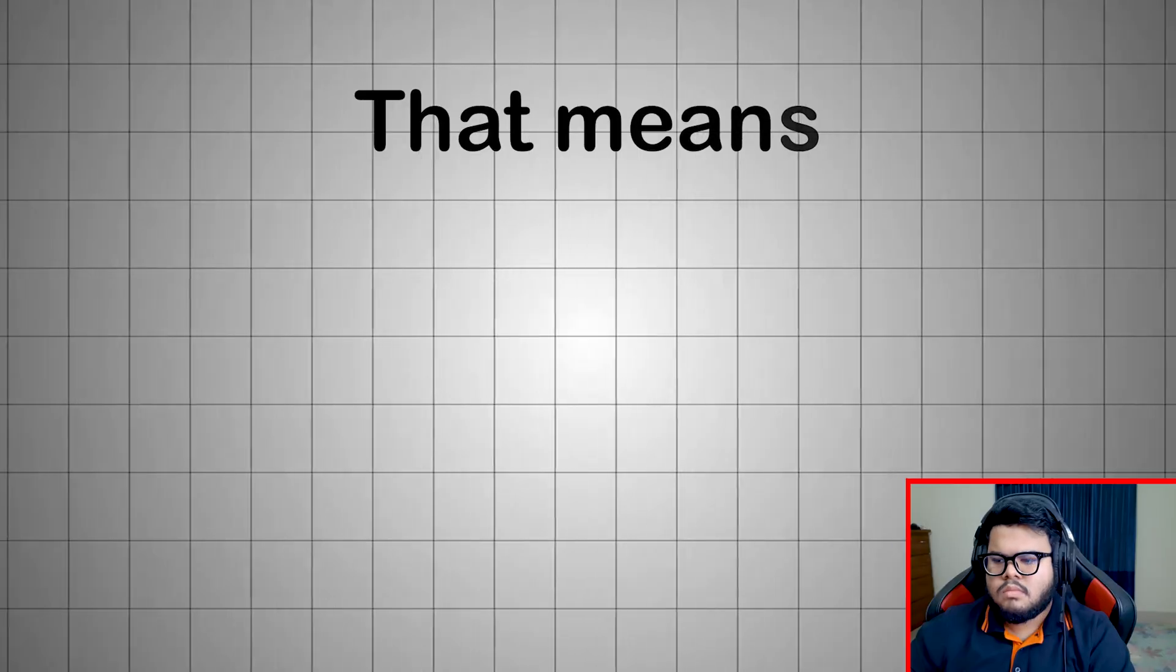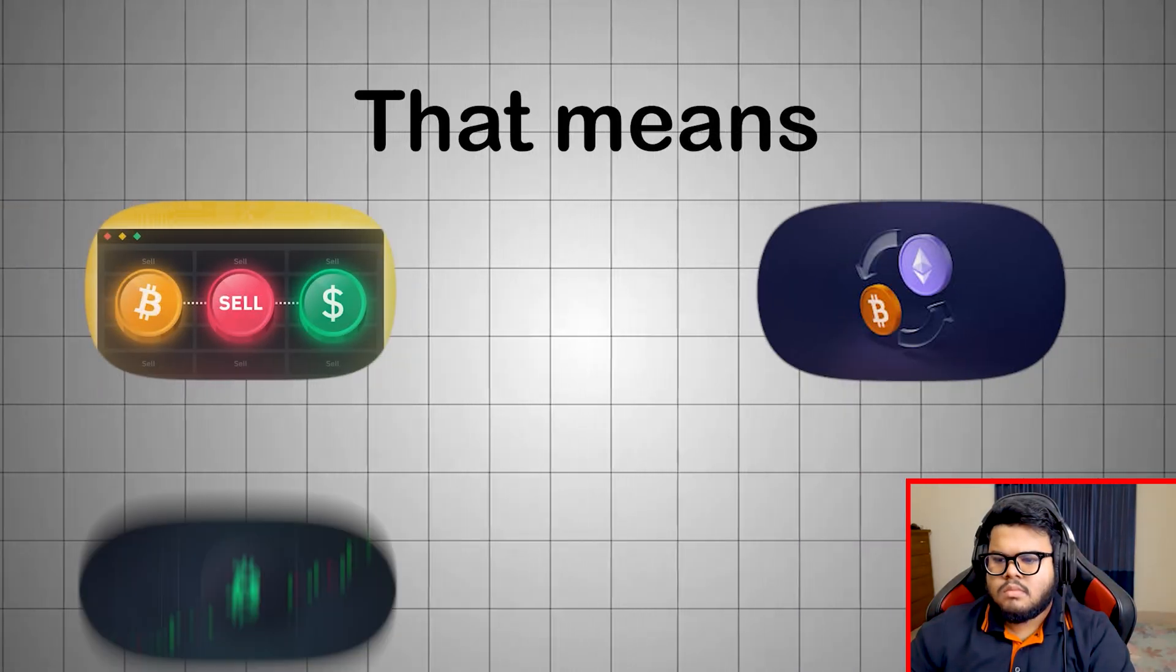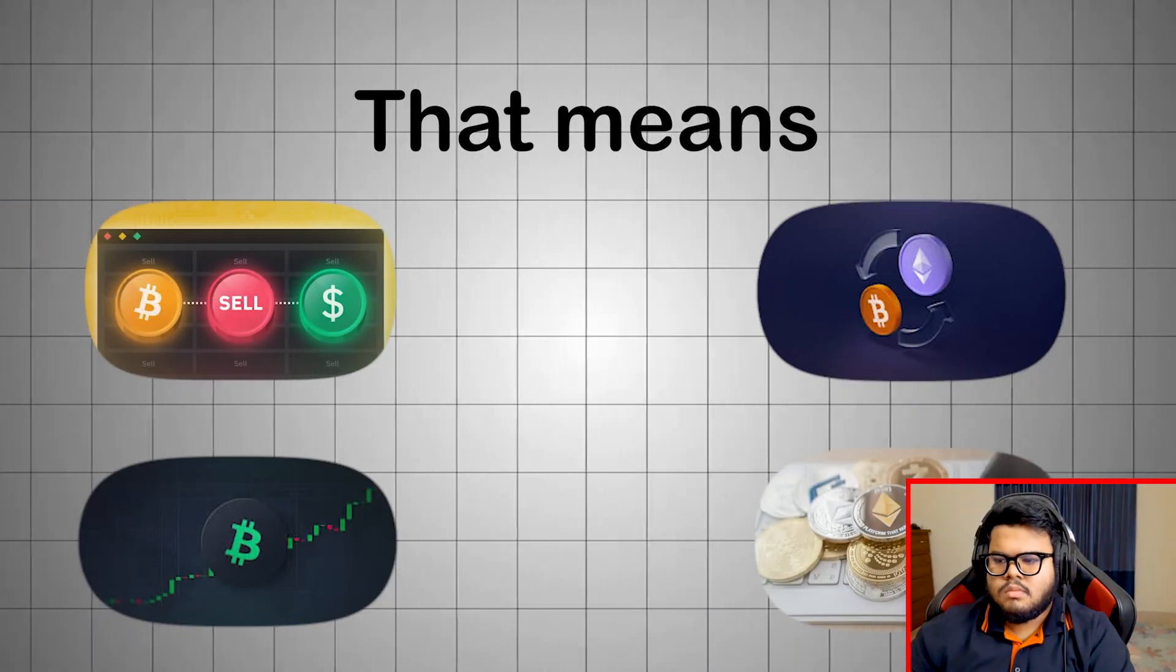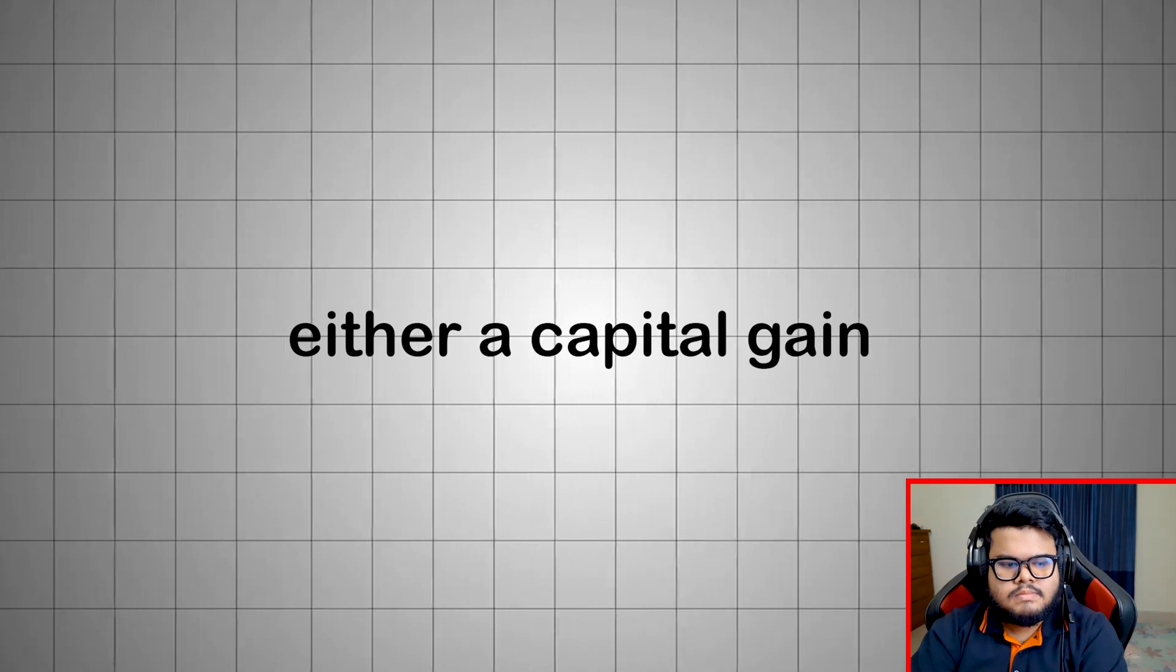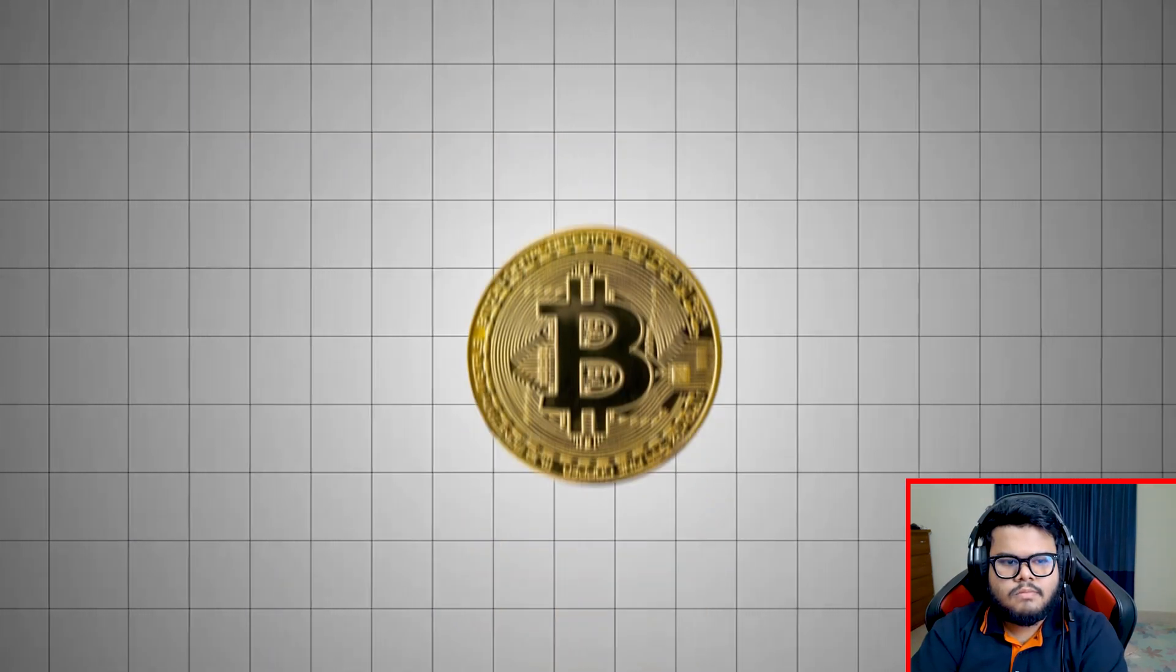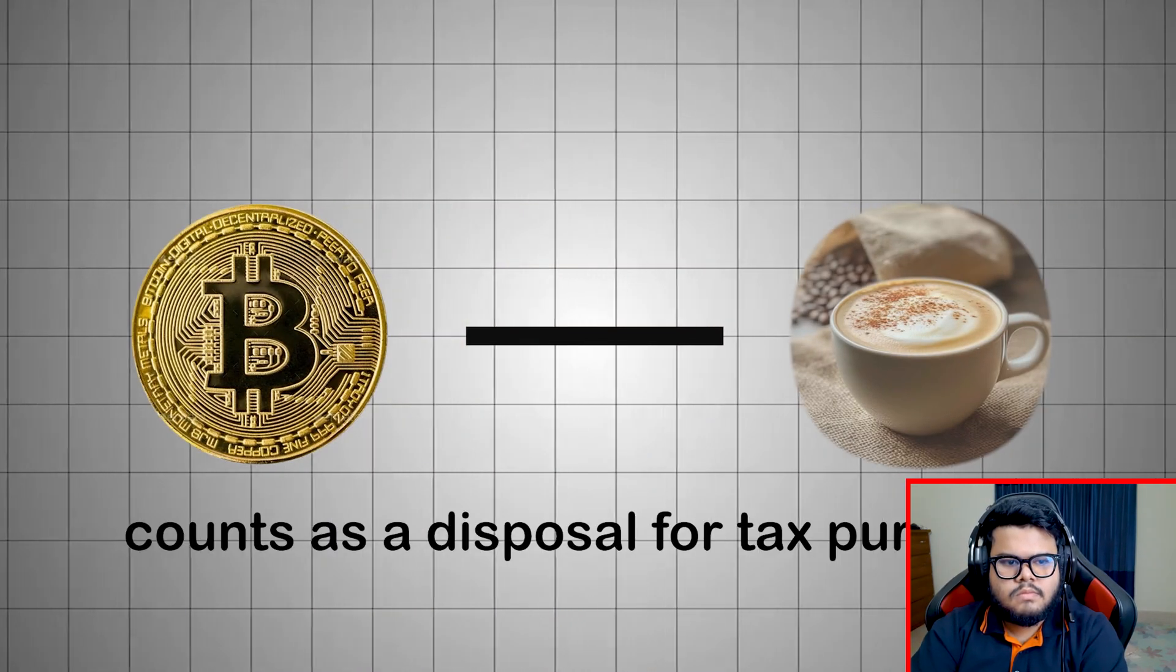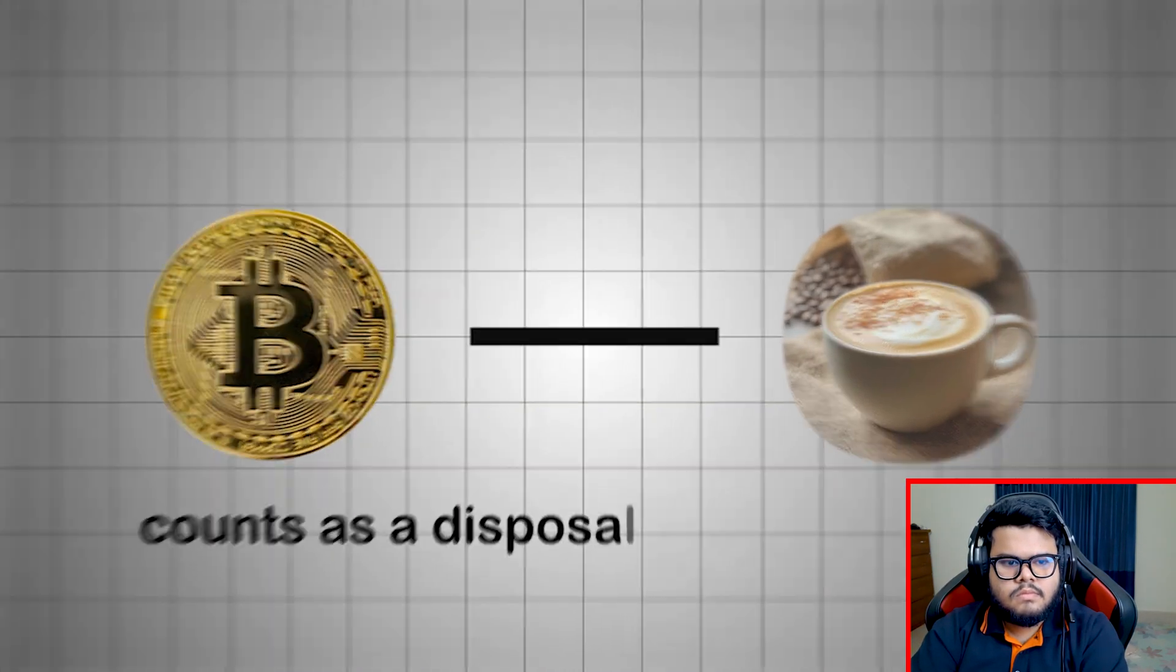That means every time you sell, swap, trade, or spend your crypto, you create a taxable event, either a capital gain or a capital loss. Even using crypto to buy coffee counts as a disposal for tax purposes.